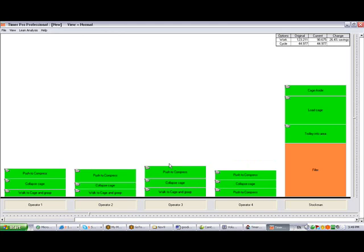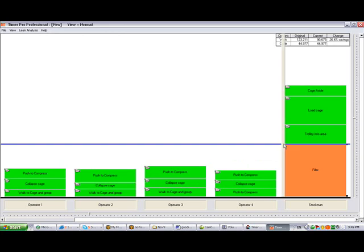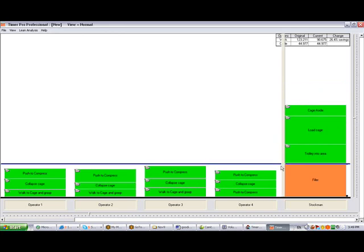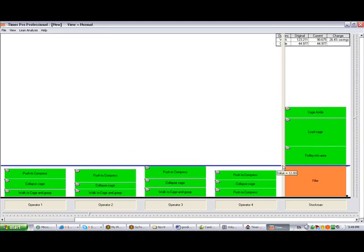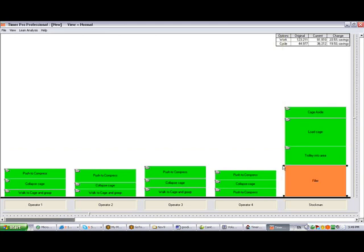Now if these guys finish earlier, then the stockman could arrive earlier. We'll grab this chip and drag it down and line it up with the top. You can see by making these changes, I've generated about a 33% reduction in work content and about a 20% reduction in the total cycle time.